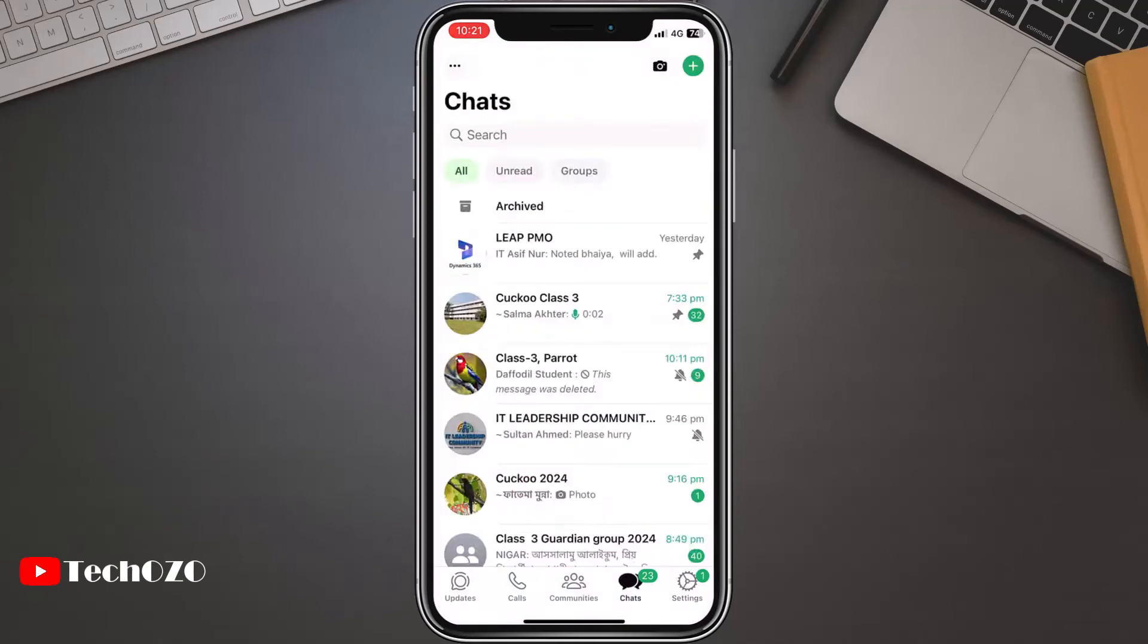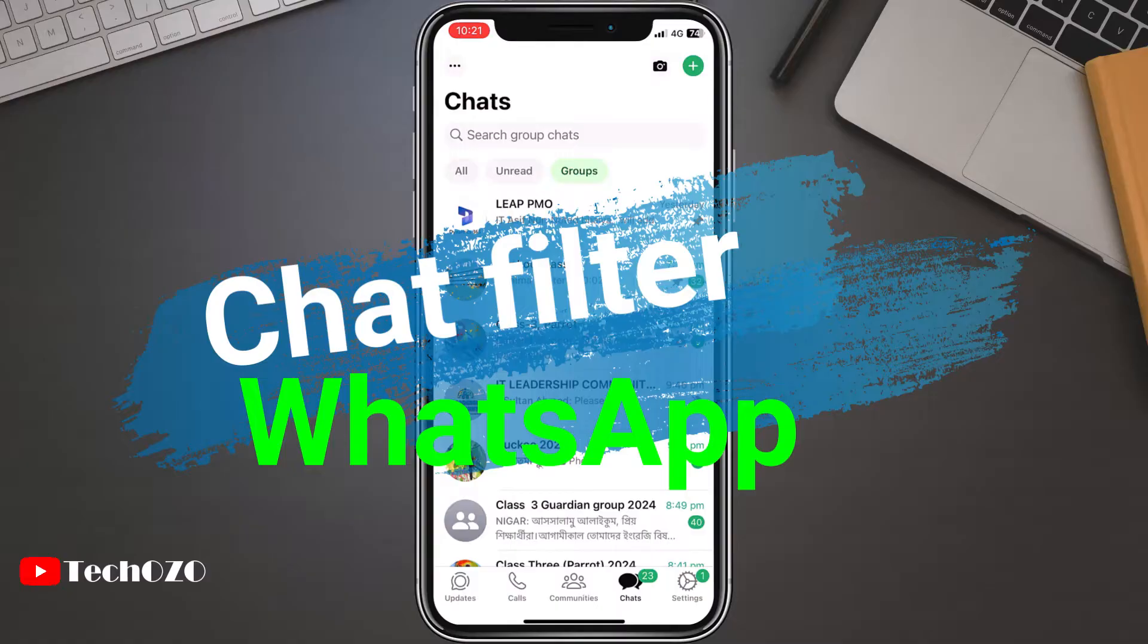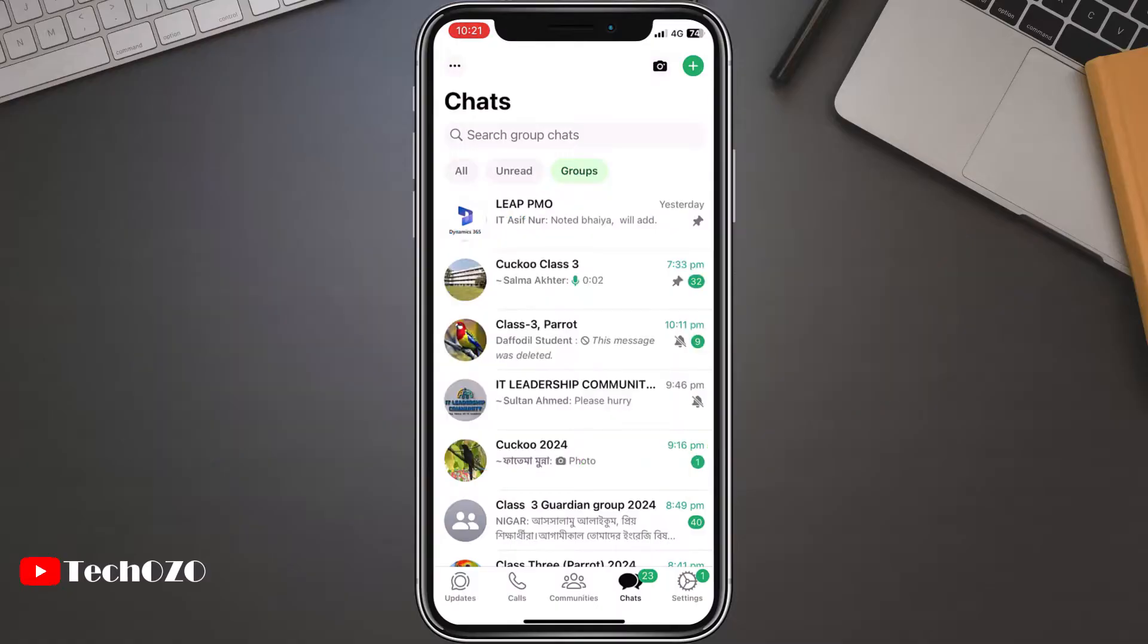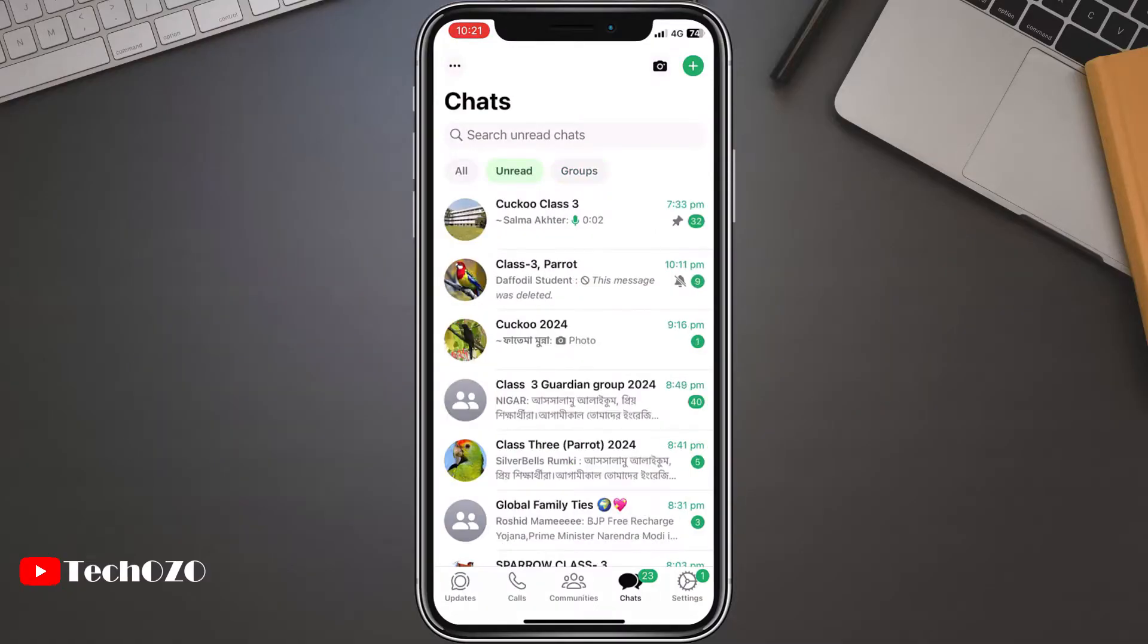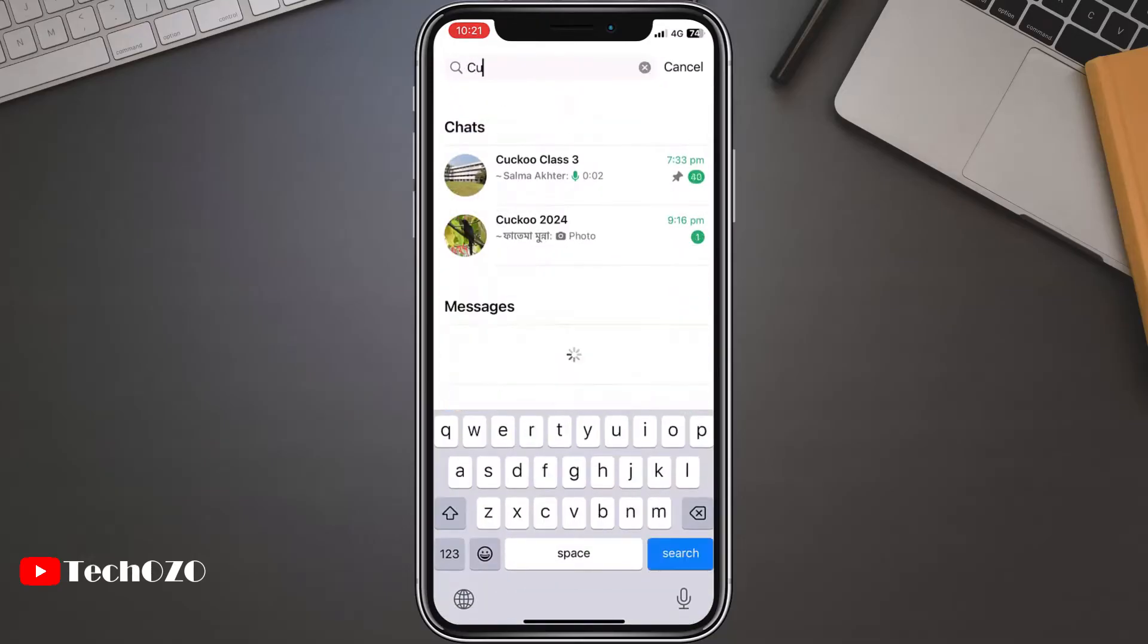WhatsApp recently launched the chat filter feature. The new WhatsApp chat filter allows users to find messages quickly and specific conversations, whether individual or group. Here's how to use chat filter on WhatsApp.